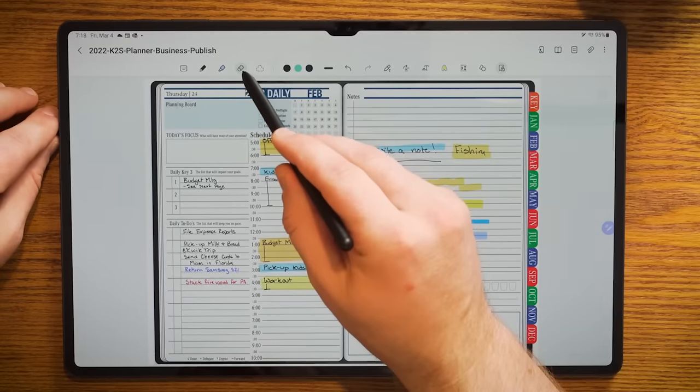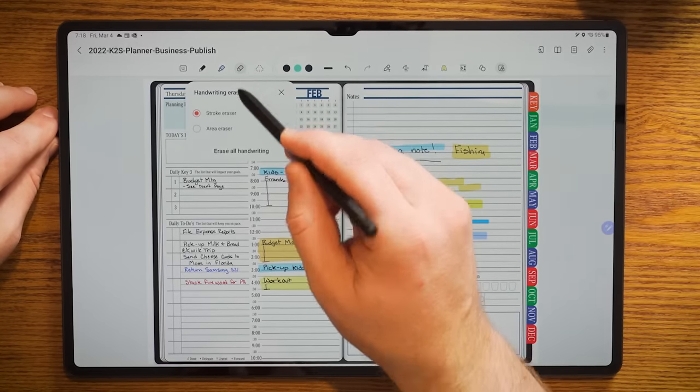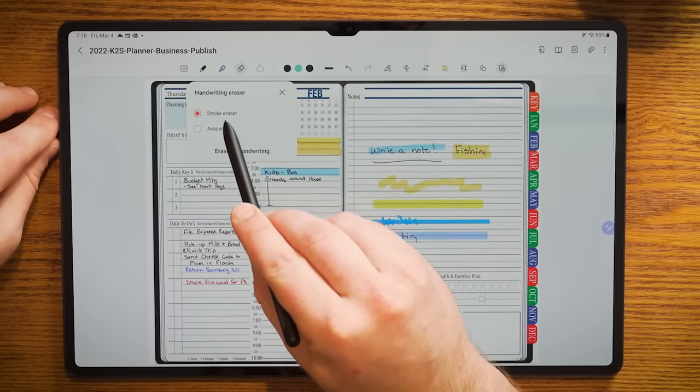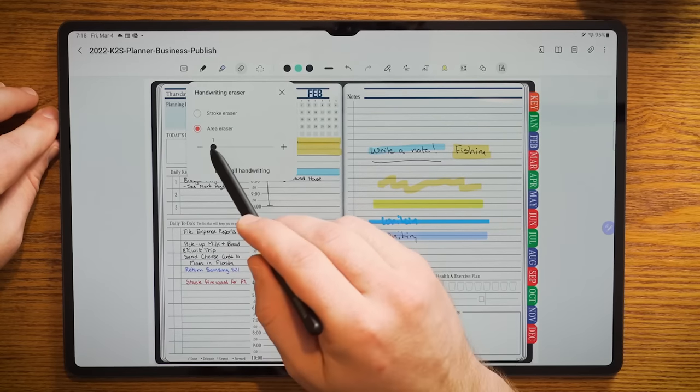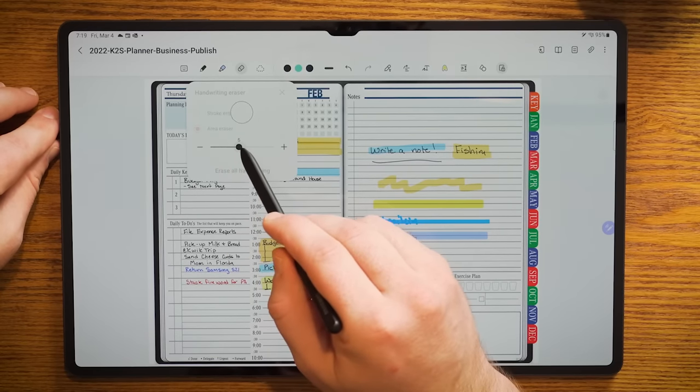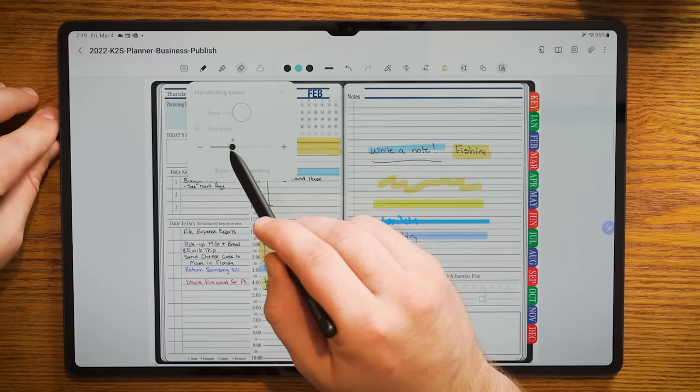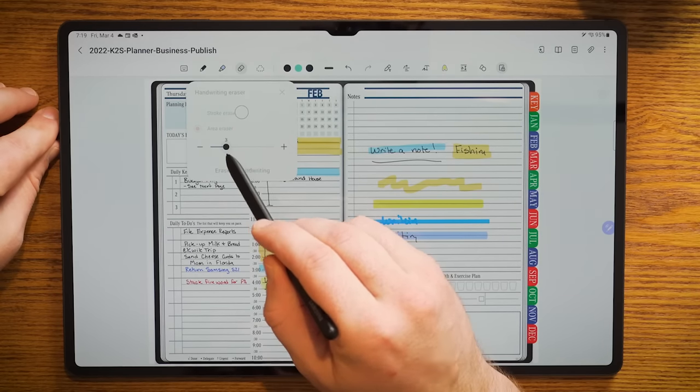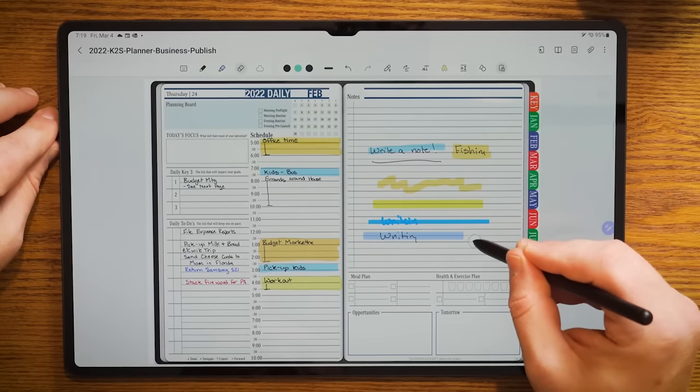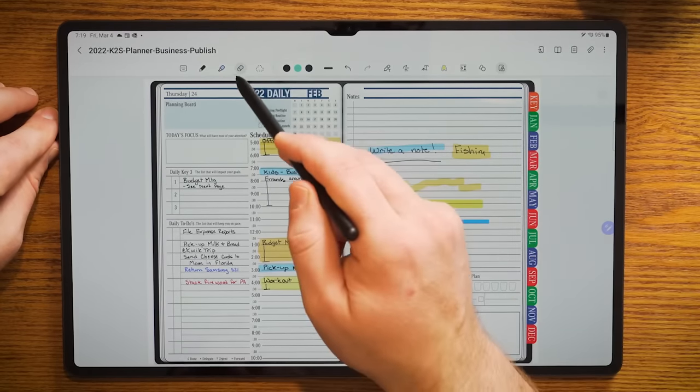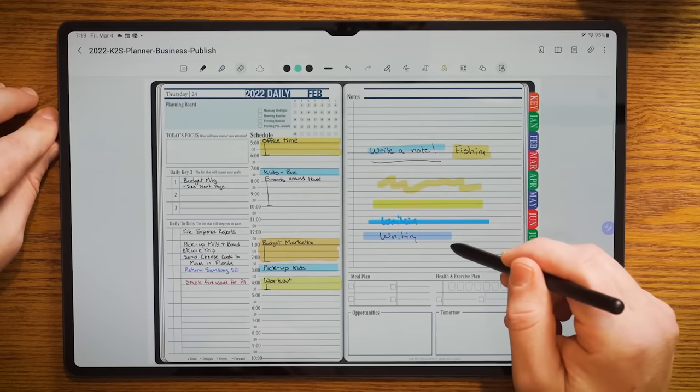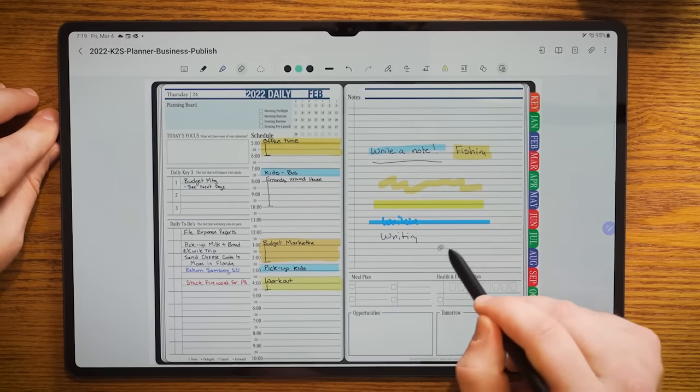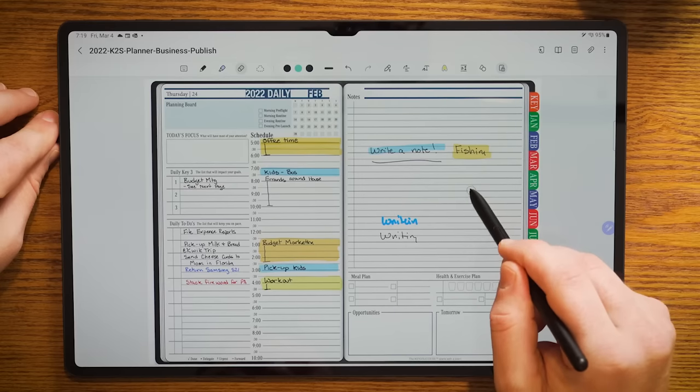And you see there, I was able to change the individual color of that line. Jumping over into the eraser tool, pretty self-explanatory. I have the ability to do a stroke eraser or an area. When I click on area, it gives me a thickness. You can see the size of the radius of that circle increases. So I'll go to a three here, and as you see, as I go through here, it erases. If I choose to do a stroke, I come across, and as soon as I touch that particular line or that stroke, it deletes everything.